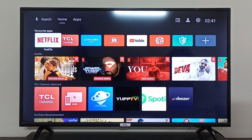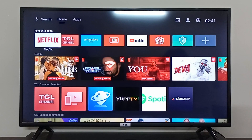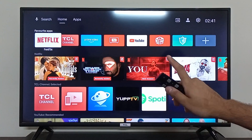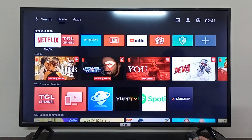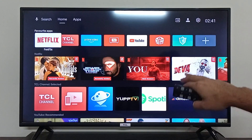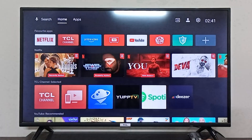Hey everyone, I'm going to show you how you can change your theme and home screen for your TCL Android TV. On the TCL Android TV launcher, this is not possible — the TCL Android TV does not let you change the background image or any theme of your current setup.